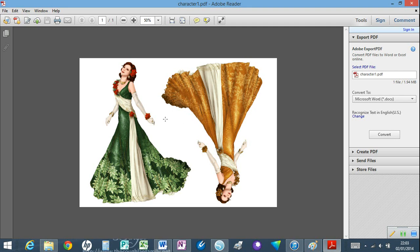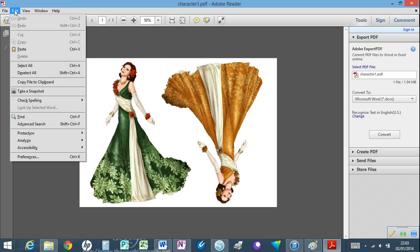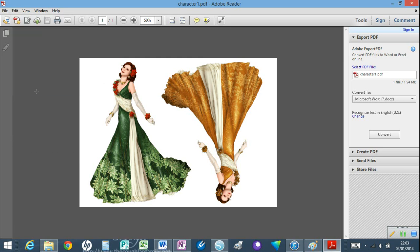The first thing you have to do is bring up your image as you normally would as a PDF, and then you would go to Edit and take a snapshot.